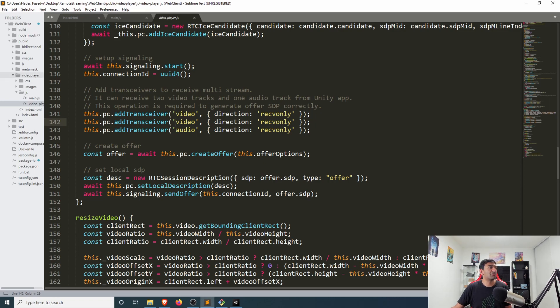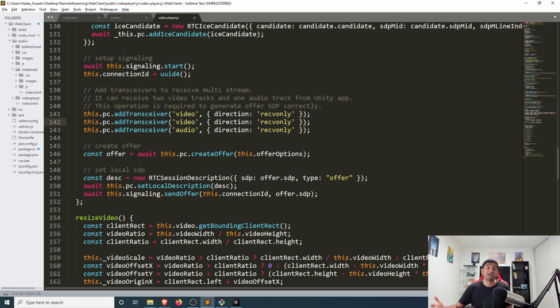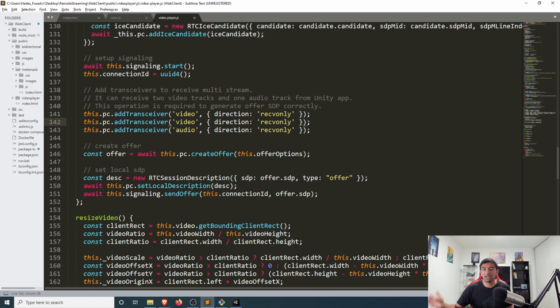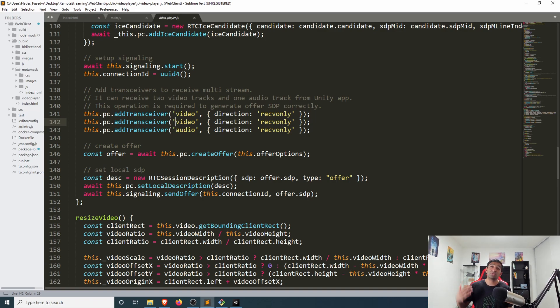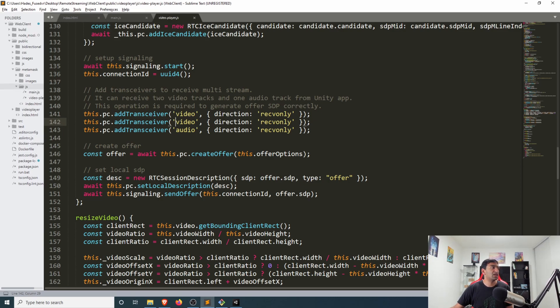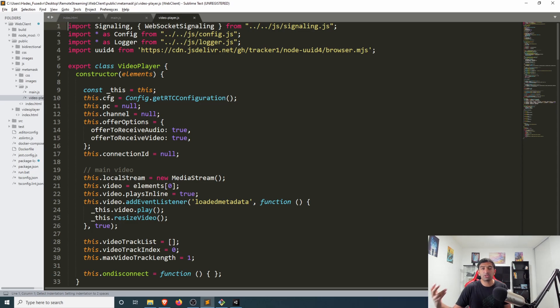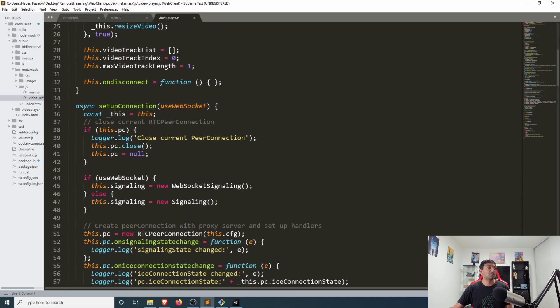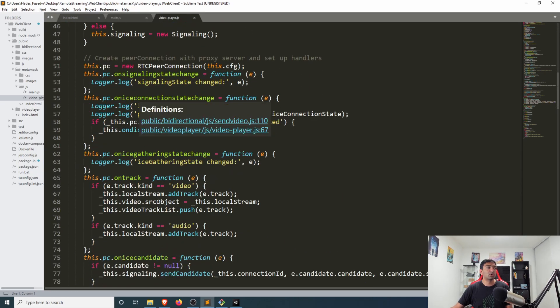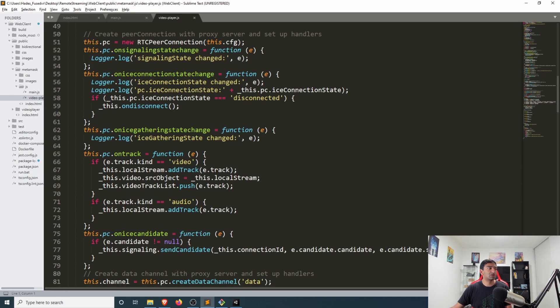What I've done is created a MetaMask folder in my project. As you can probably guess by the name, that's where I eventually want to go with this - to be able to do remote streaming with MetaMask. In here I've just copied the video player example and then started tweaking it a little bit.